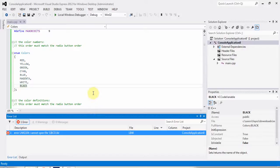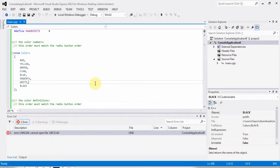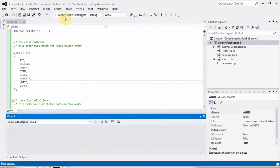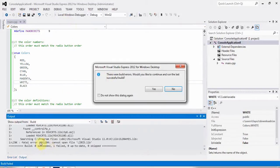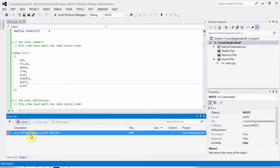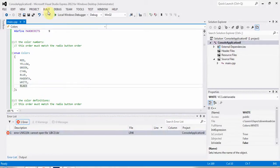In this tutorial we will talk about how to solve the error 'cannot open file libcd.lib'. As we can see, the build has failed and the problem is shown here: cannot open file libcd.lib.